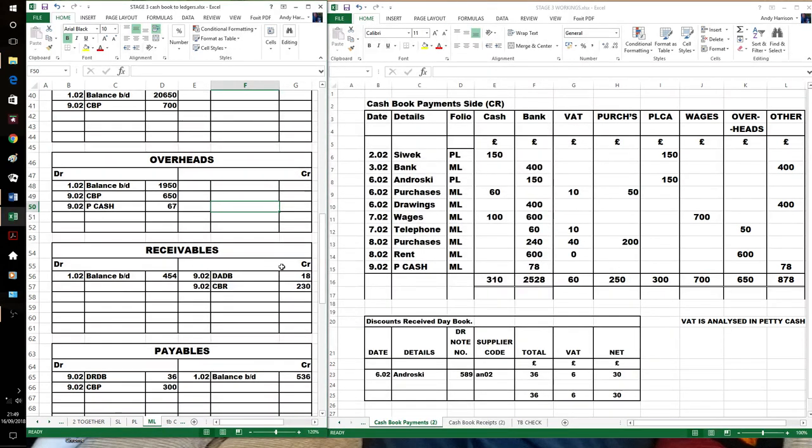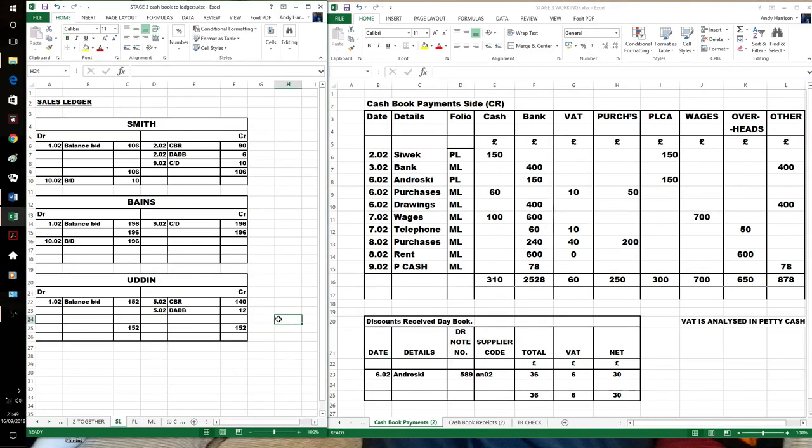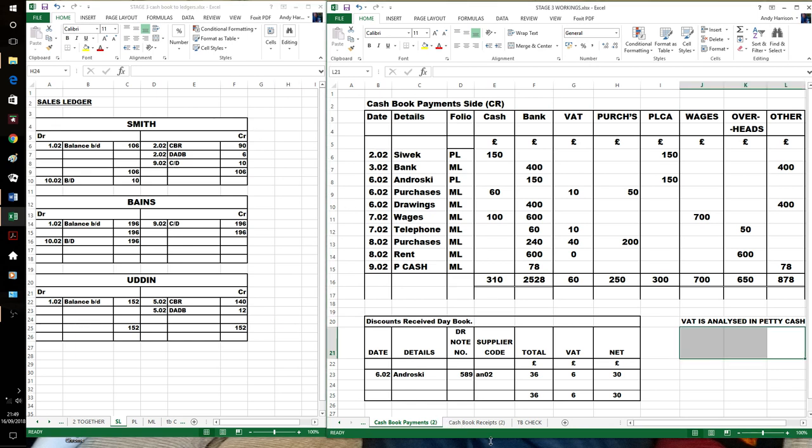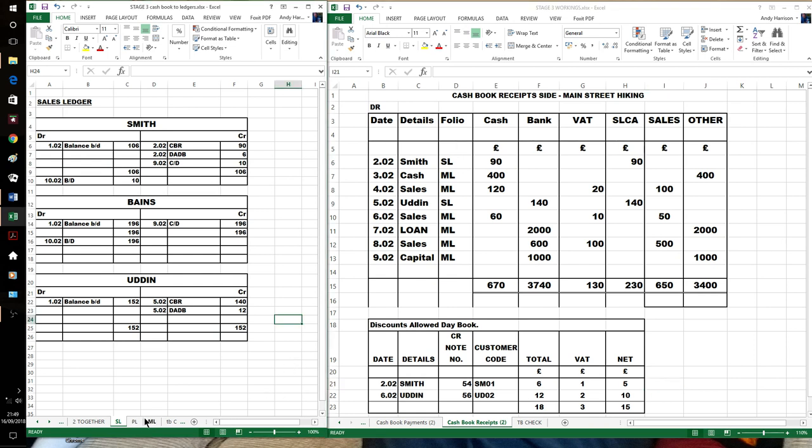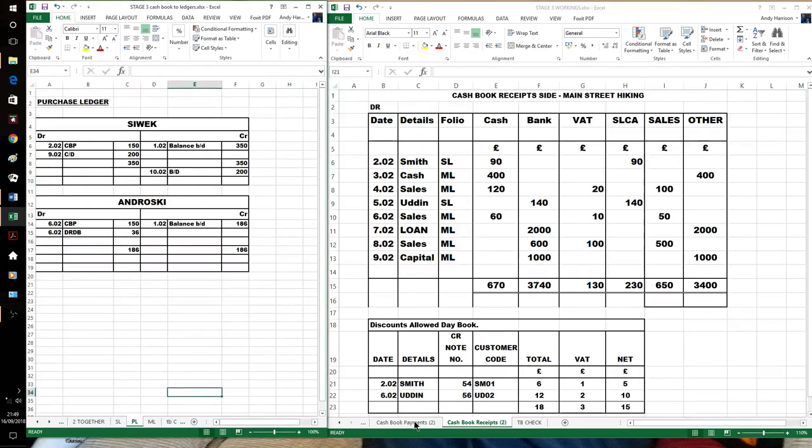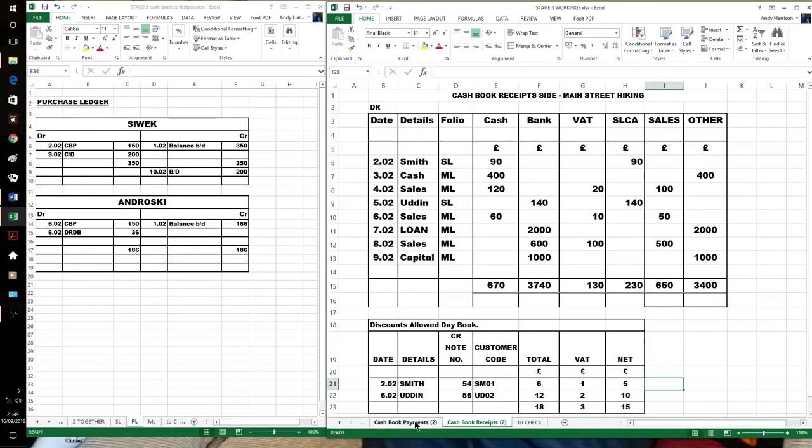So now we've done that, we'll be able to balance off the accounts. So our sales ledger, these are our customers, therefore they're in the receipt side. So Smith and Uda. Smith still owes us £10. Baines owes us 196. Uda has cleared his account. And in our purchase ledger, these are the accounts that were mentioned in the cash book payments. We have cleared Androskys with a discount and a payment. But we still owe Mr. Grey £200.